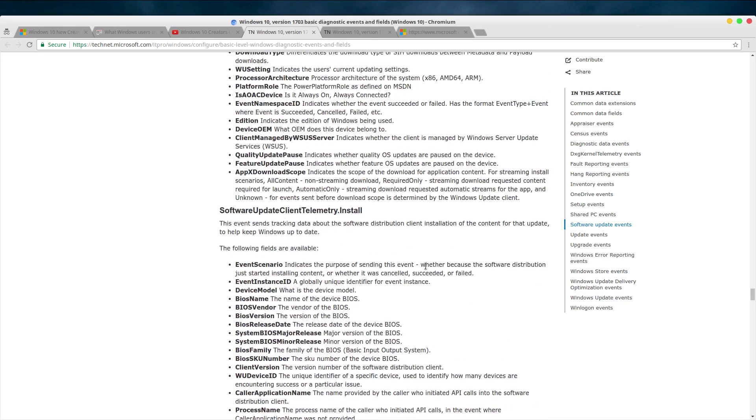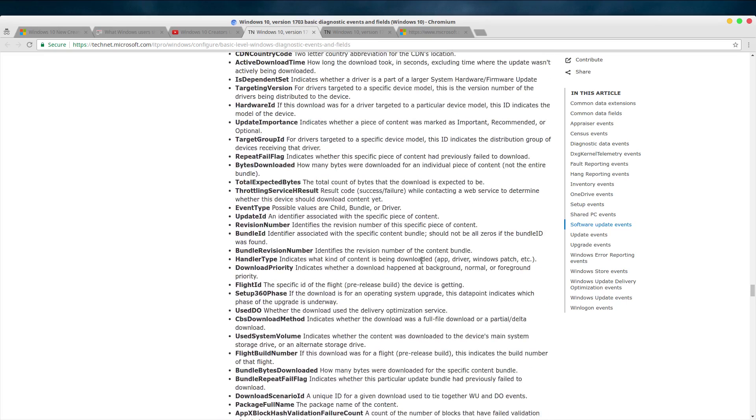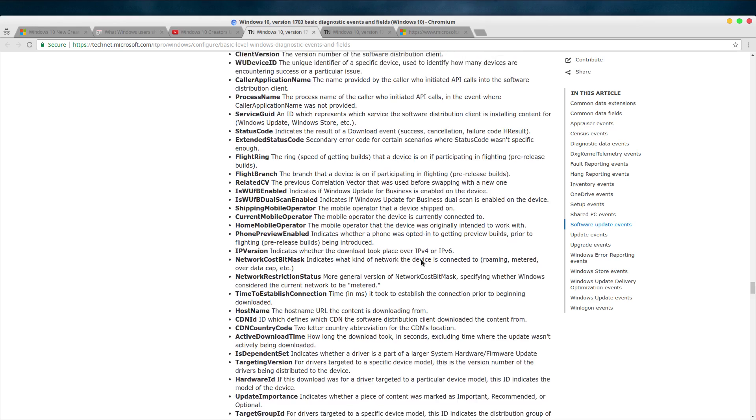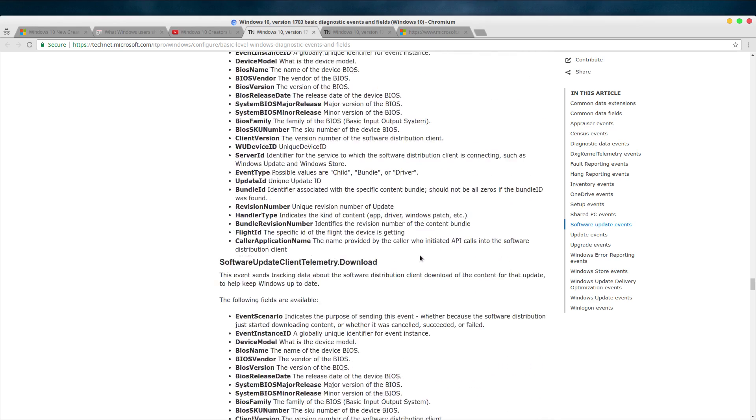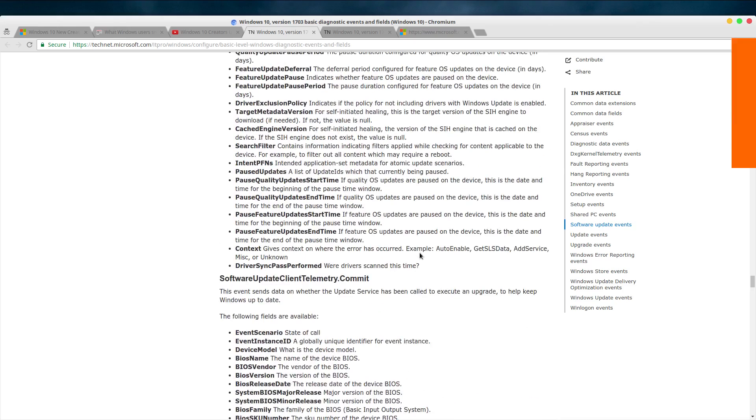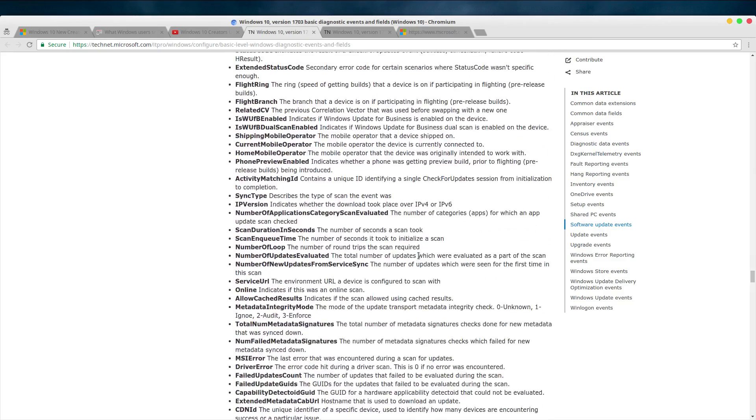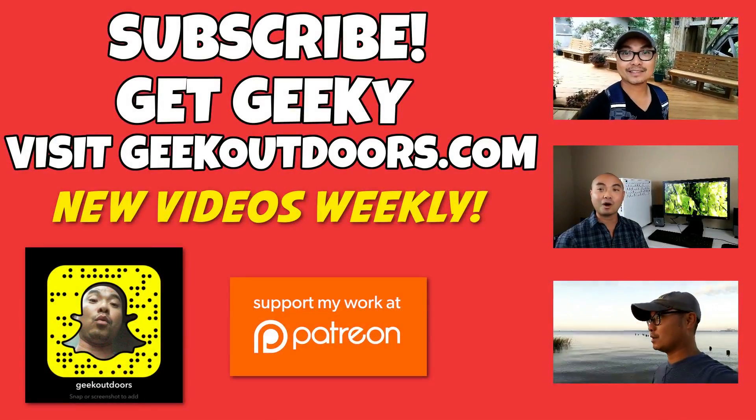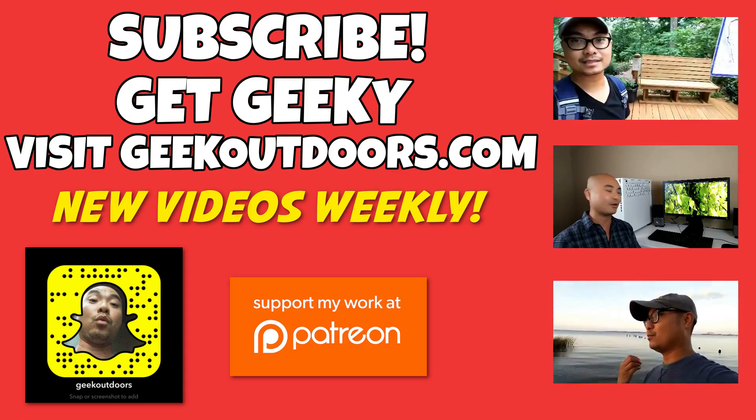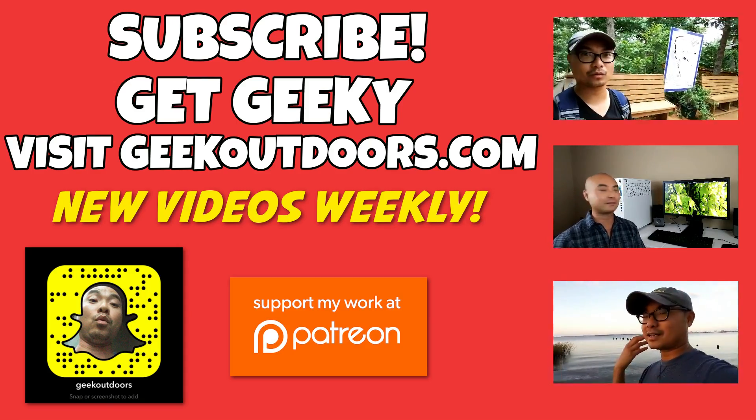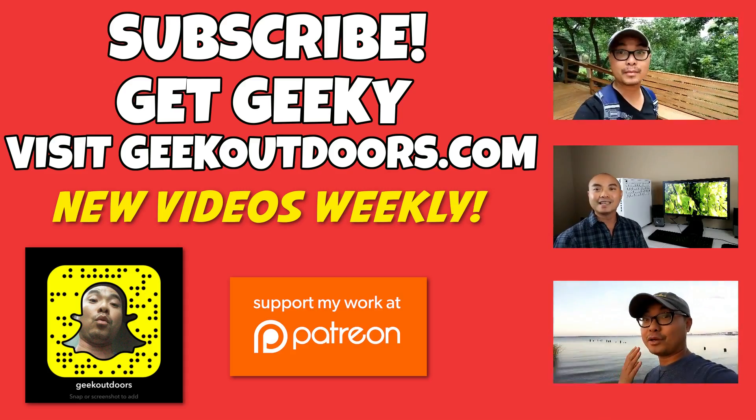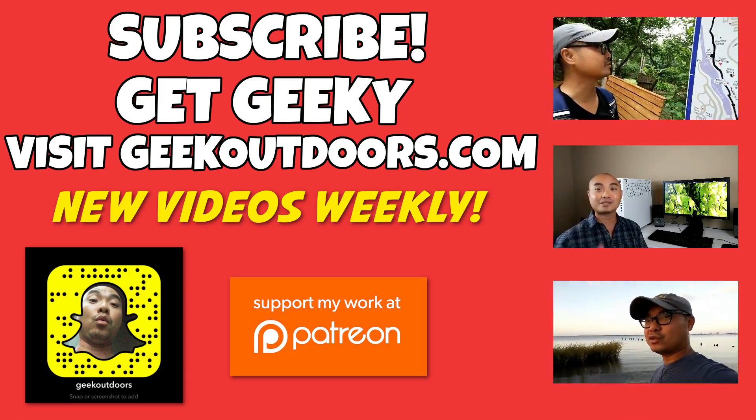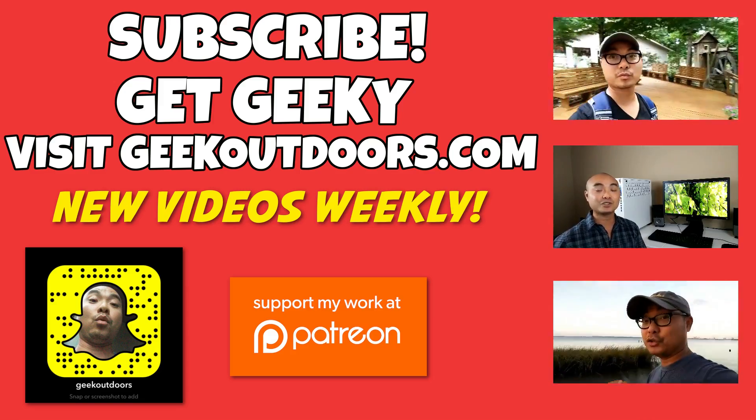So if you had any thoughts on this Windows 10 Creator update, any thoughts on privacy—whether that be on Windows, Mac, or Linux, or on the internet—be sure to leave that in the comments area below. As always, if you did get a lot of value out of these videos, be sure to leave a like and subscribe. If you wanted to support my channel further, you could do that at patreon.com/geekoutdoors. Thanks for watching. I'll see you on another episode. Thanks for checking out this episode, and as always, if you like these videos, be sure to click on the subscribe button. For full written content, audio content, and additional geek stuff, head over to geekoutdoors.com, and I'll see you outdoors on the very next episode.